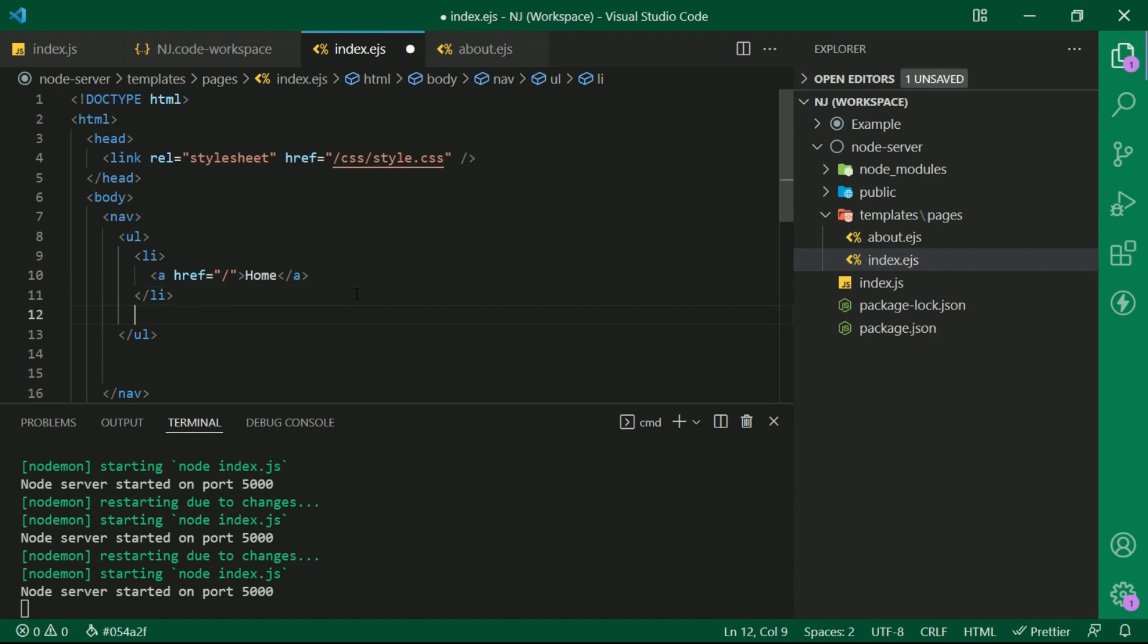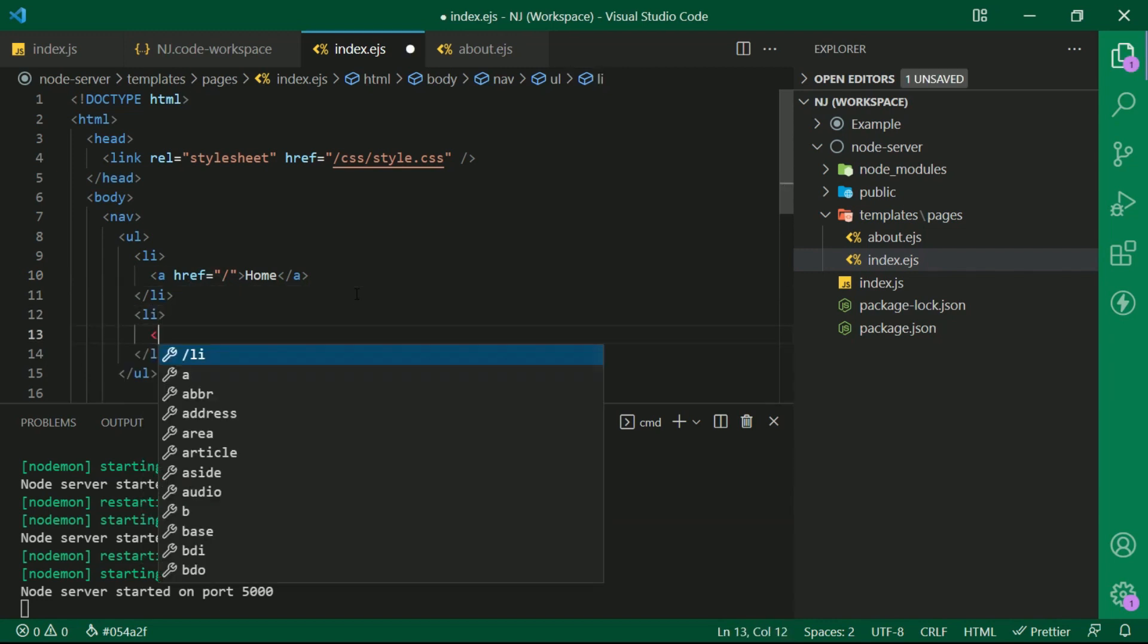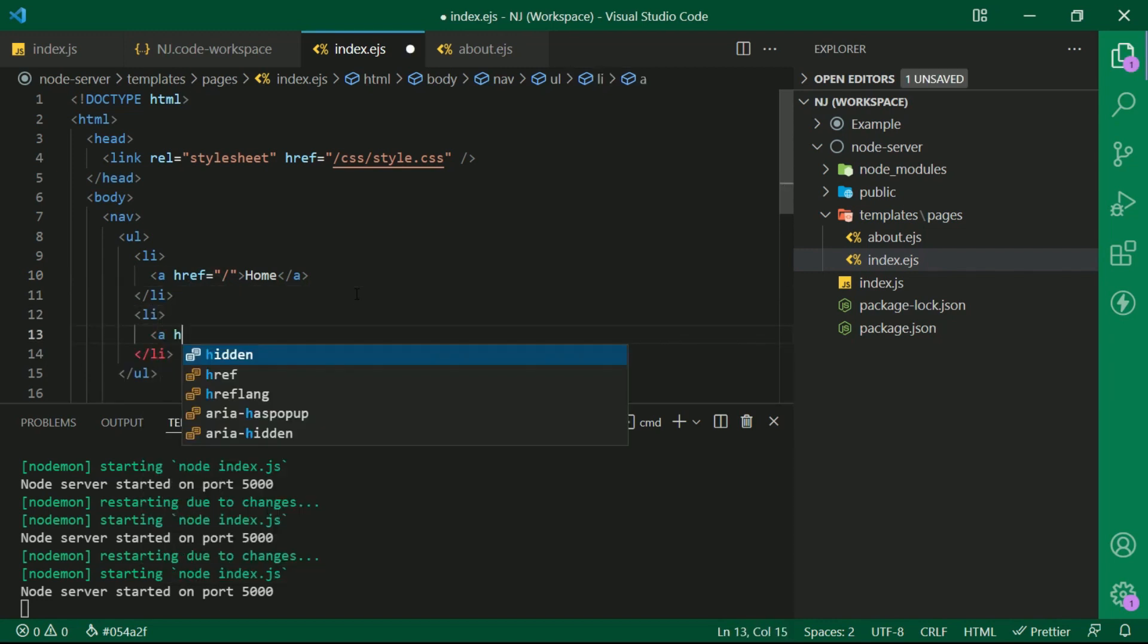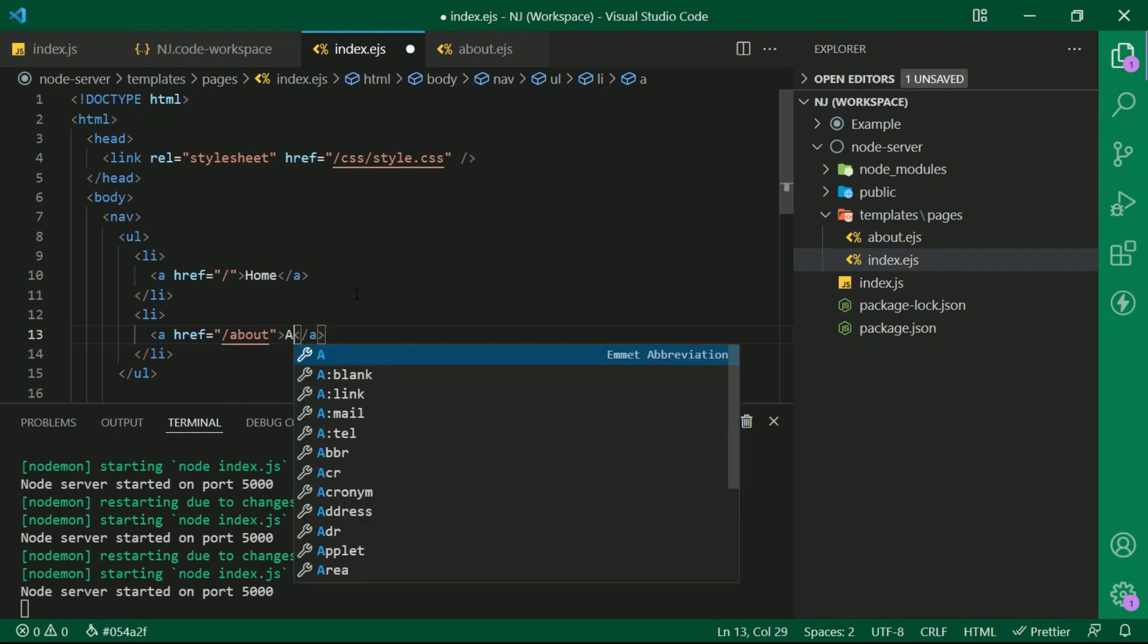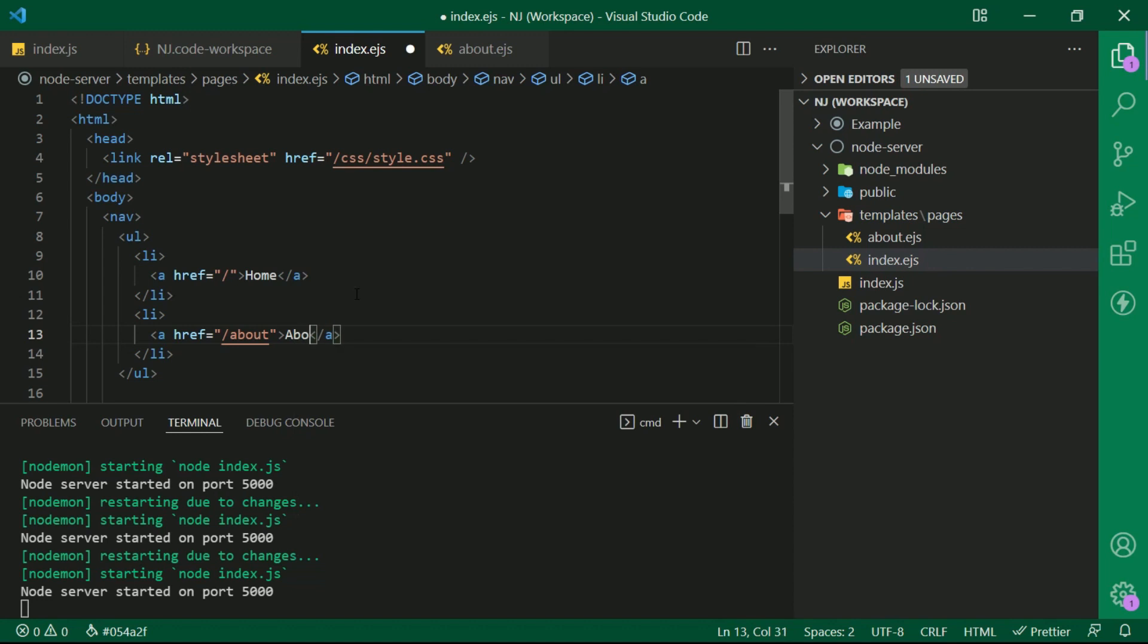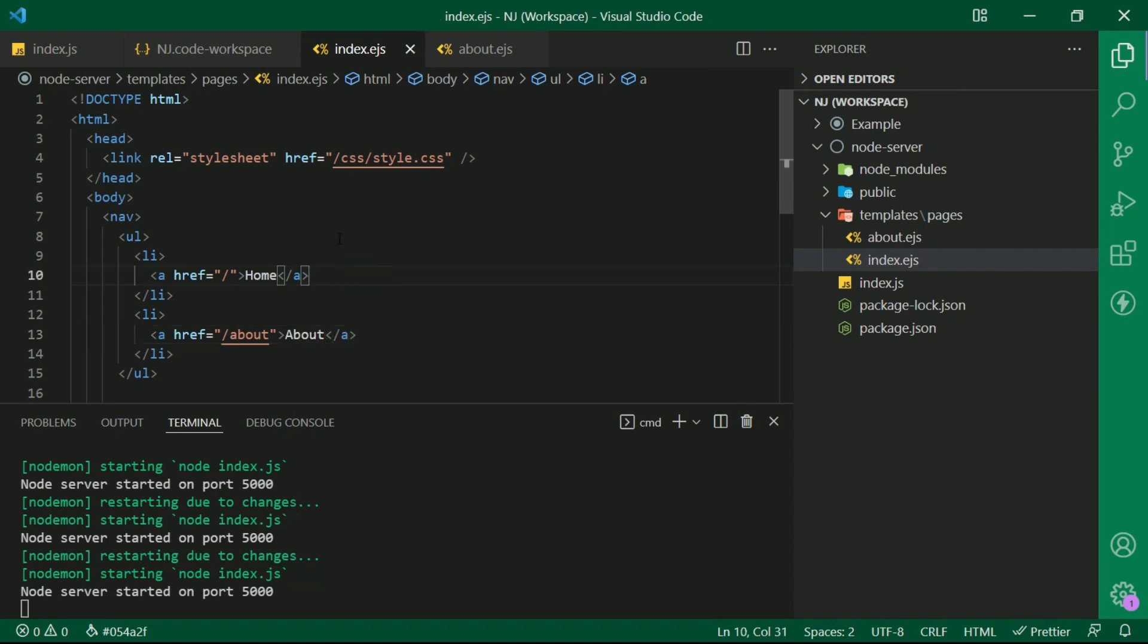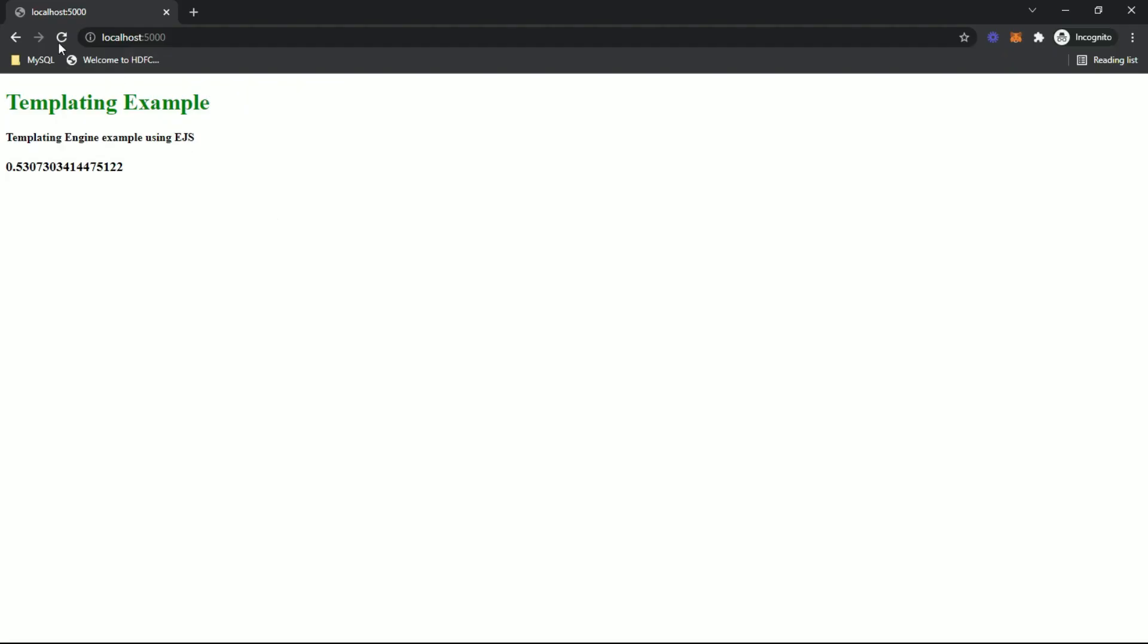Adding one more li, anchor tag href equals slash about. And the value about. Let me save the file and refresh. So here we have the navigation menu now.